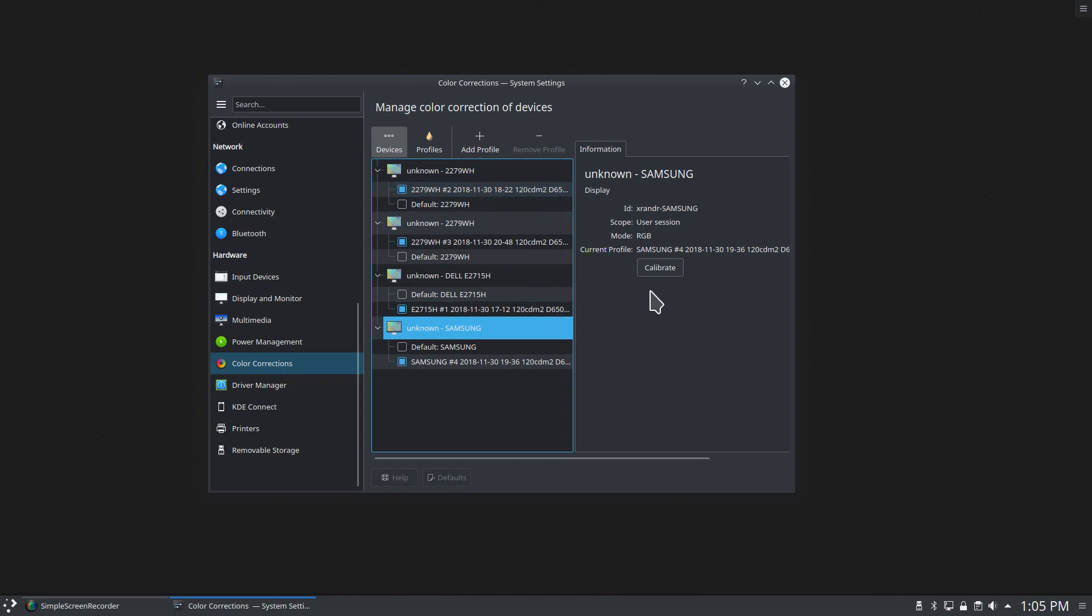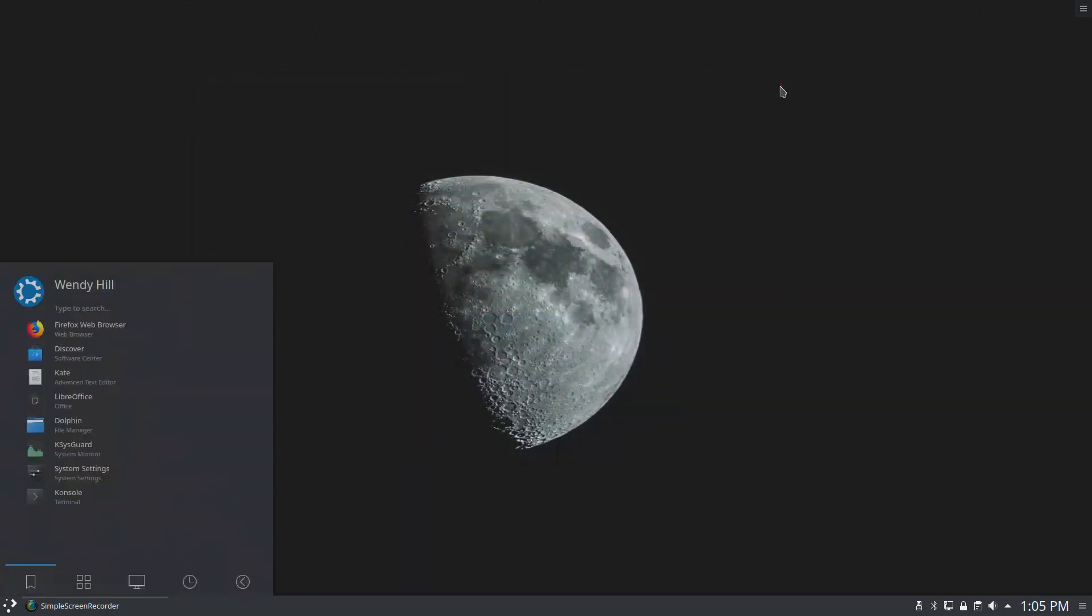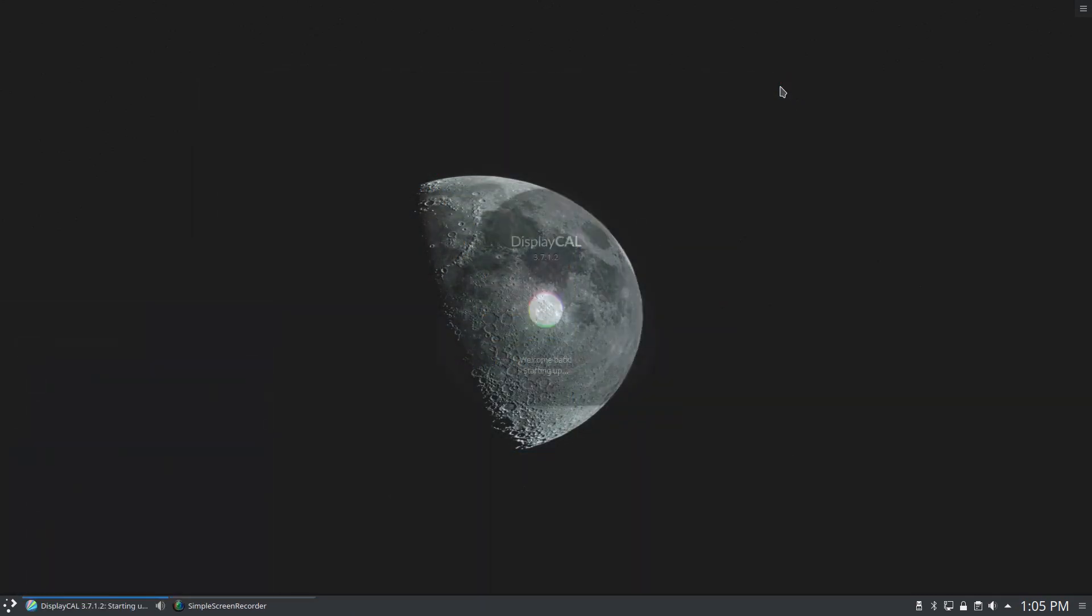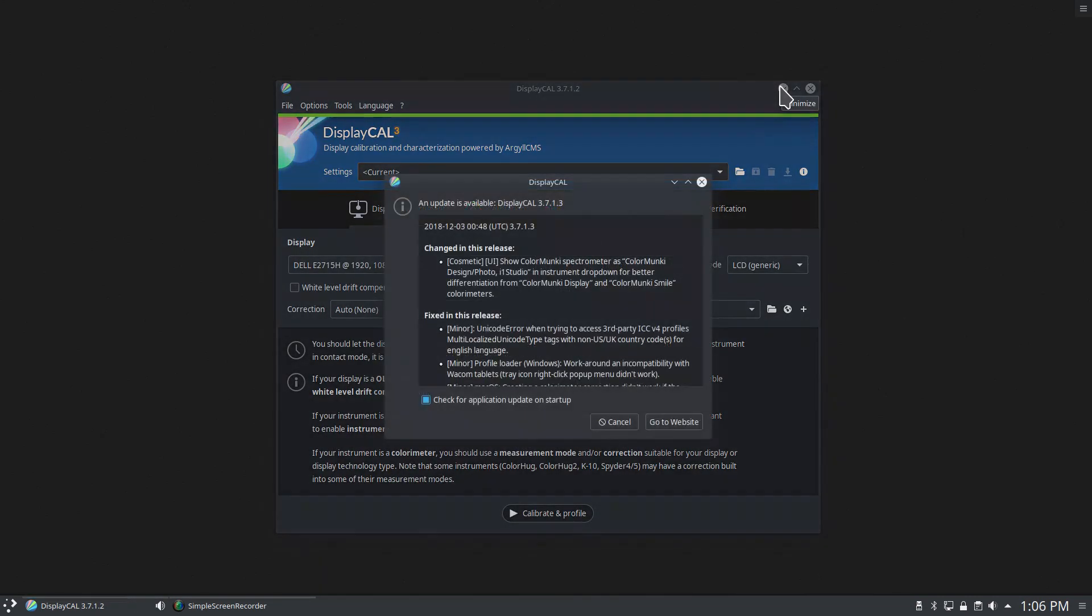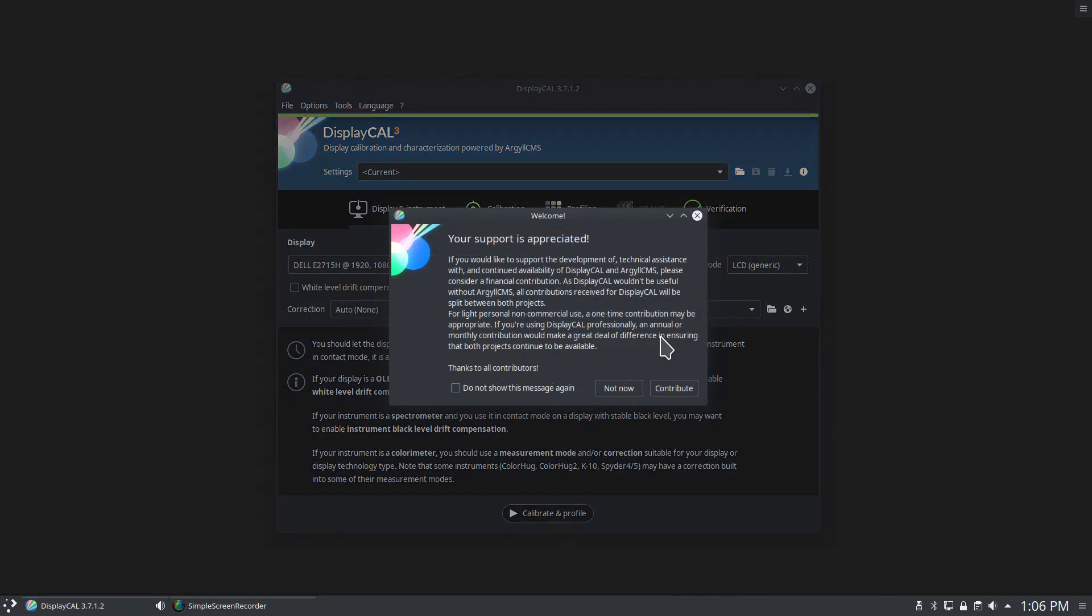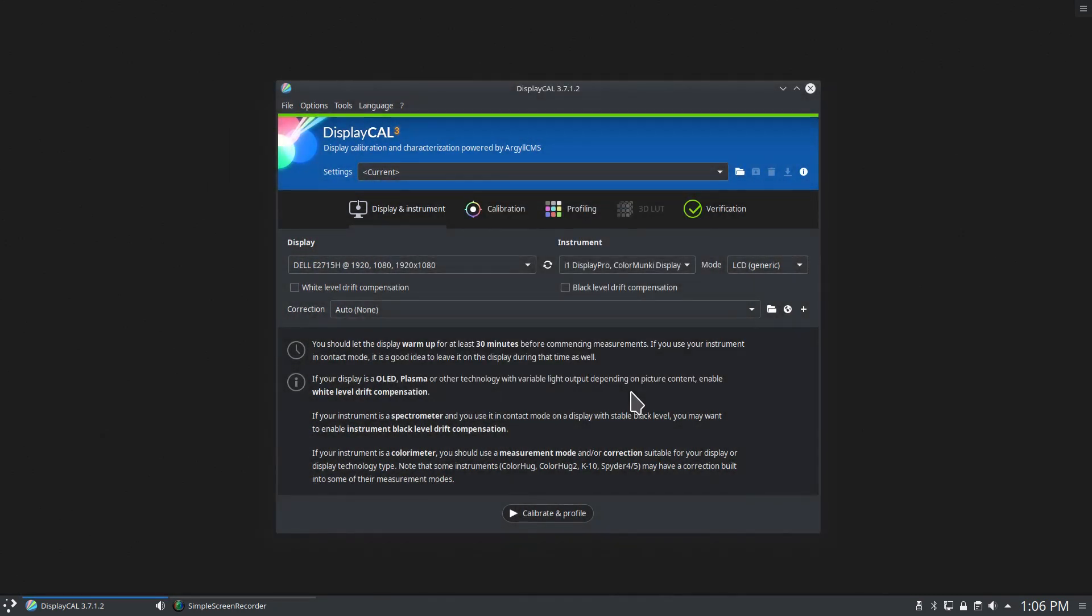Now in here you can do some basic calibrations inside of system settings, but there's another piece of software that I prefer to use for this. This is an amazing piece of software, but it's not a standalone—you need hardware to go with it. I will put links to some of that hardware down in the video description.